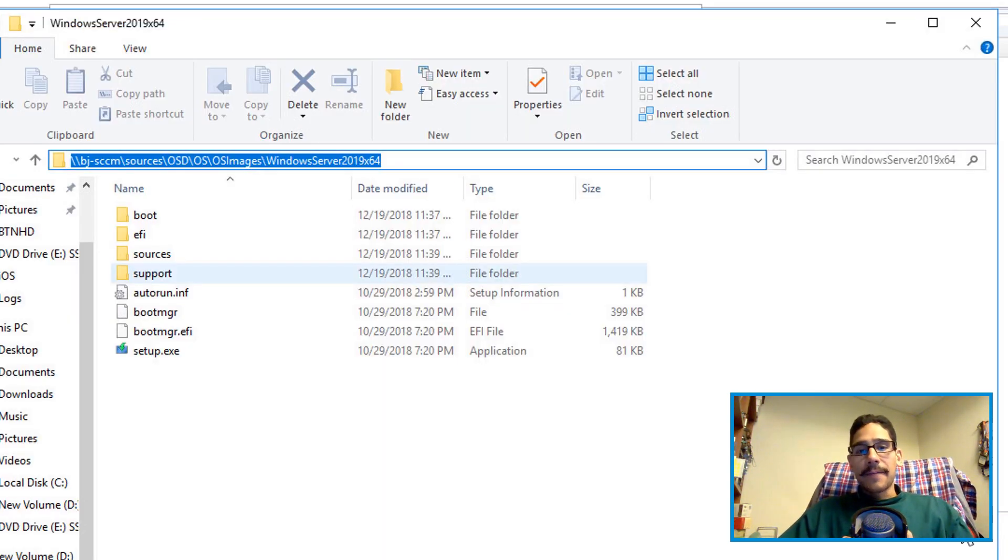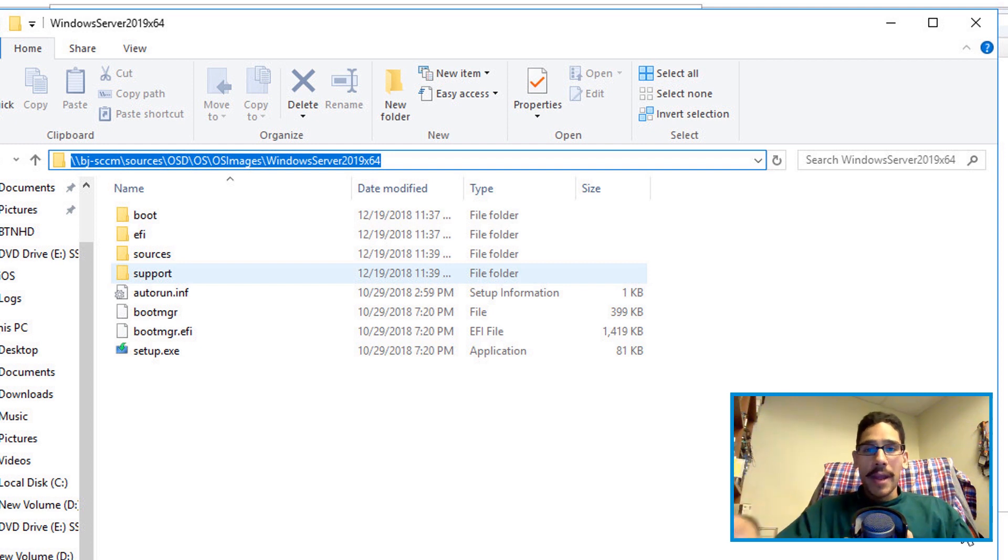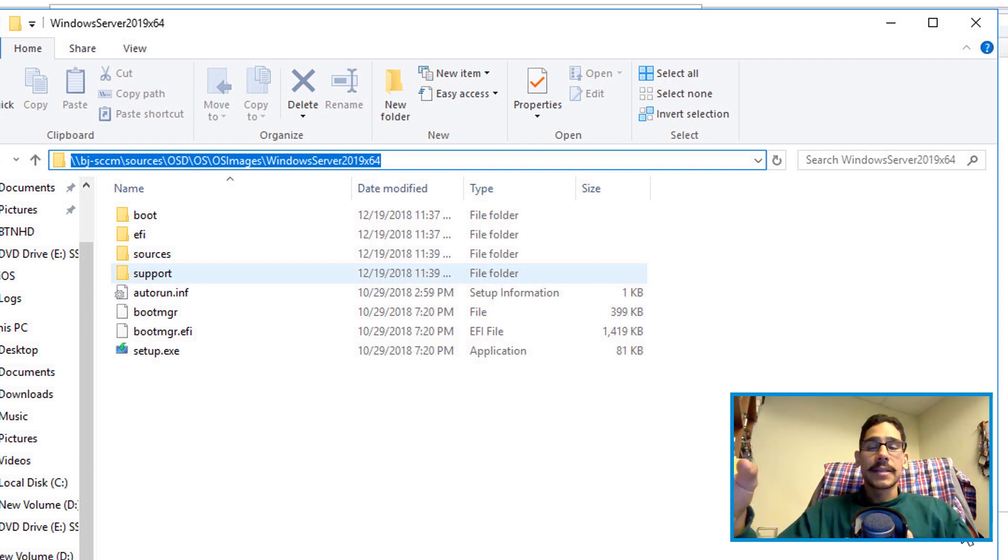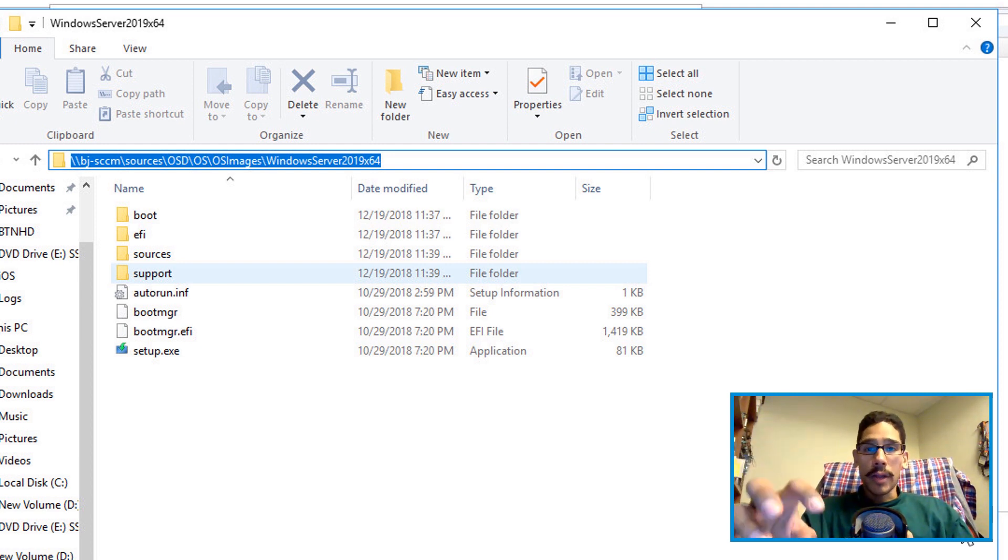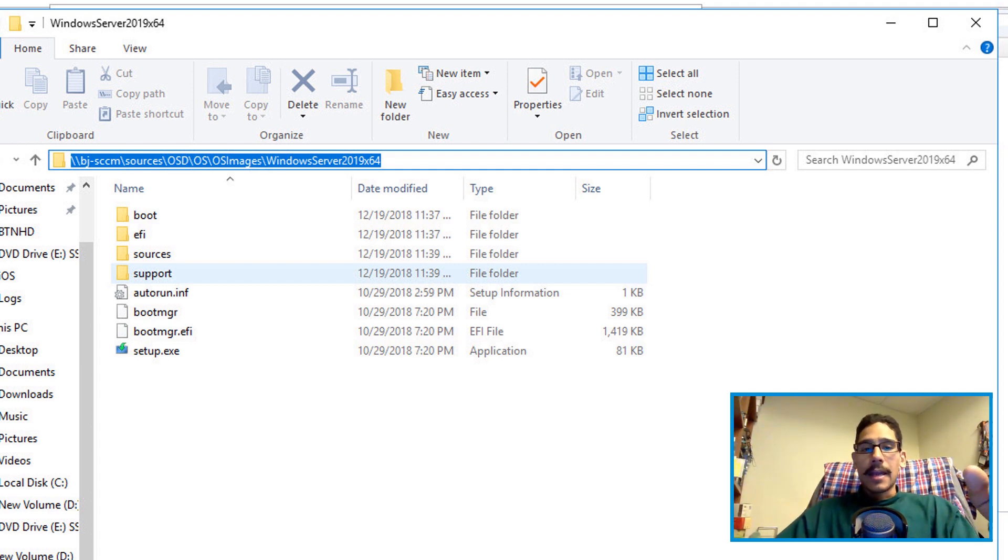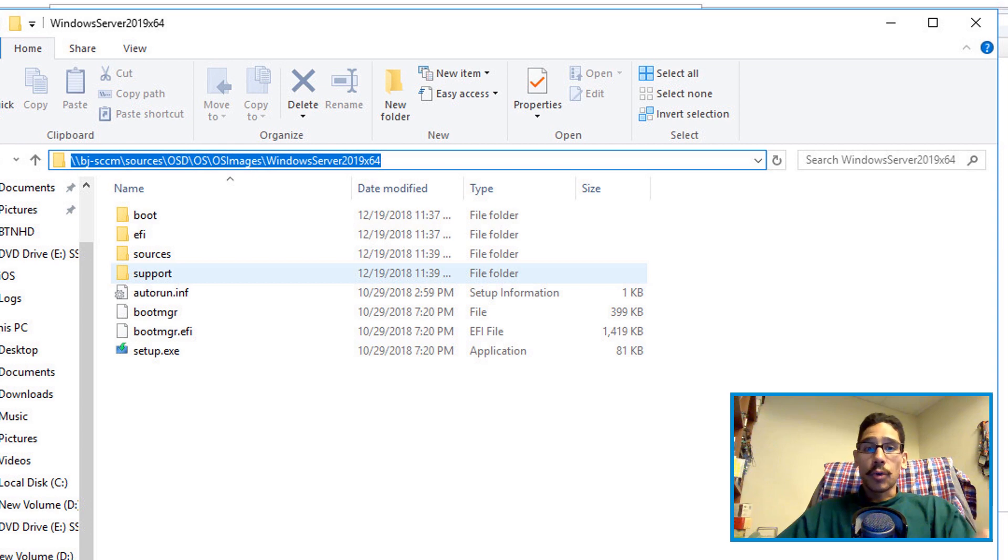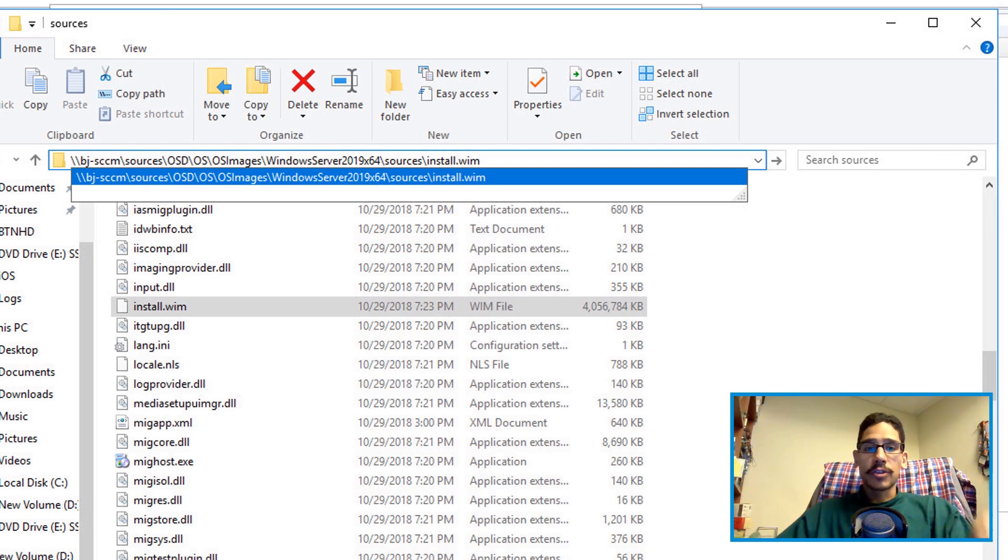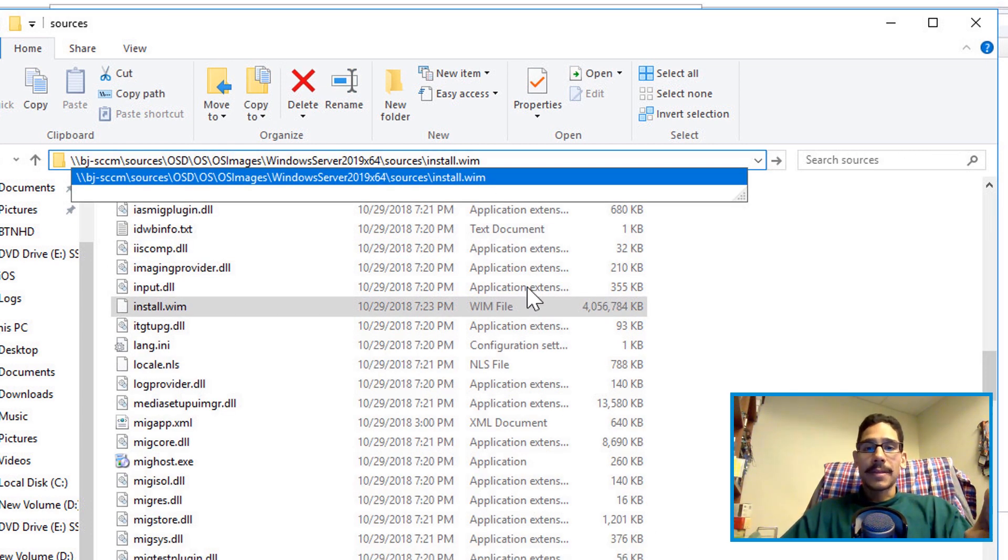My UNC path is actually the location of where I dragged and dropped all that content from the ISO locally to my SCCM server. You gotta make sure that you're using the UNC path. Now you need to get inside sources and within sources to install.wim. So I copy this entire path right here.